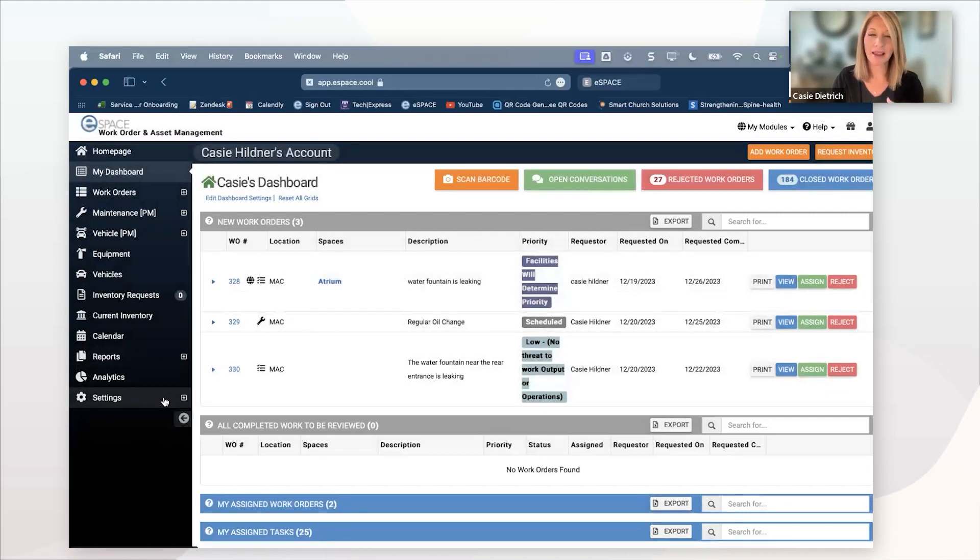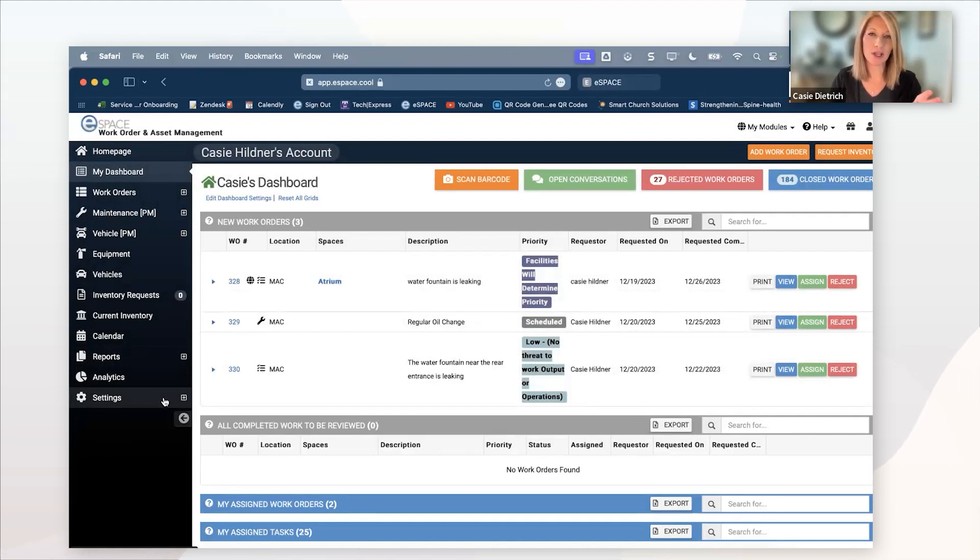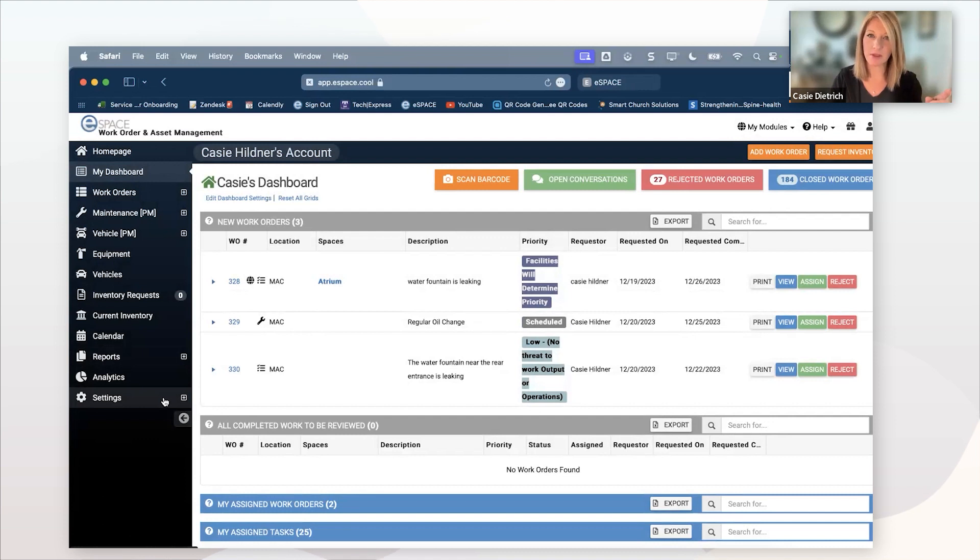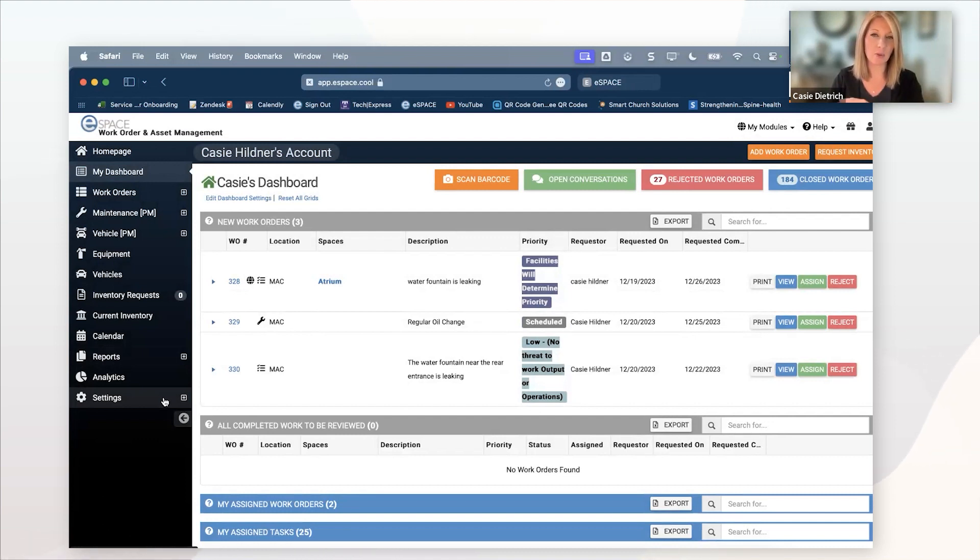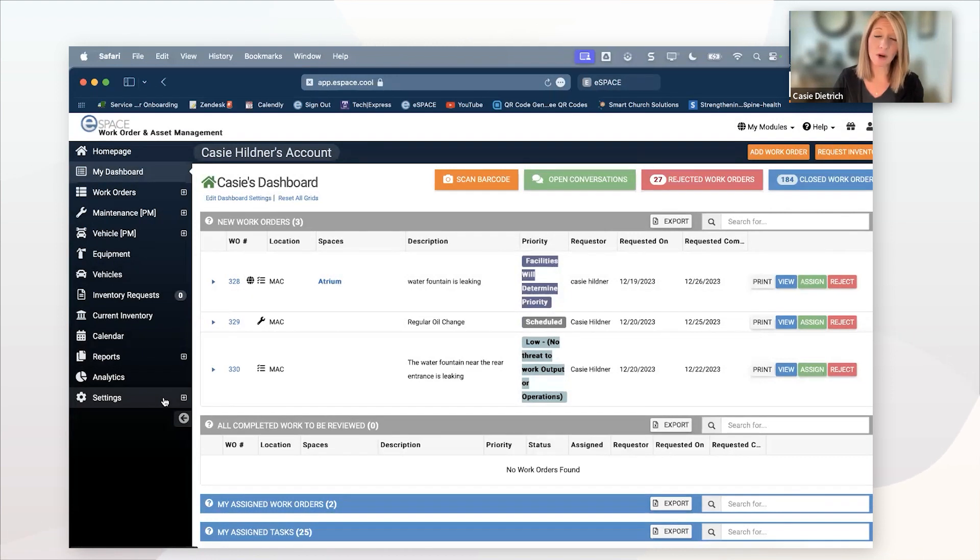So again, just like event scheduler, I showed you guys those two options. One to create an event was within the system. The other one is outside the system. If you want to create a link to allow anyone to submit a work order, we have that capability too. A couple different ways to do that.